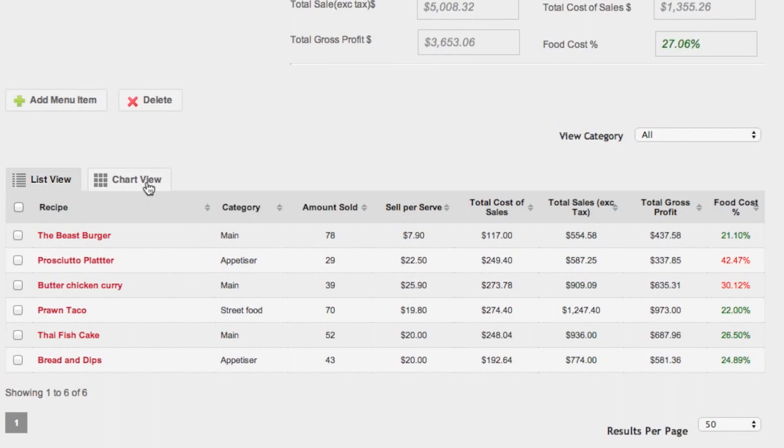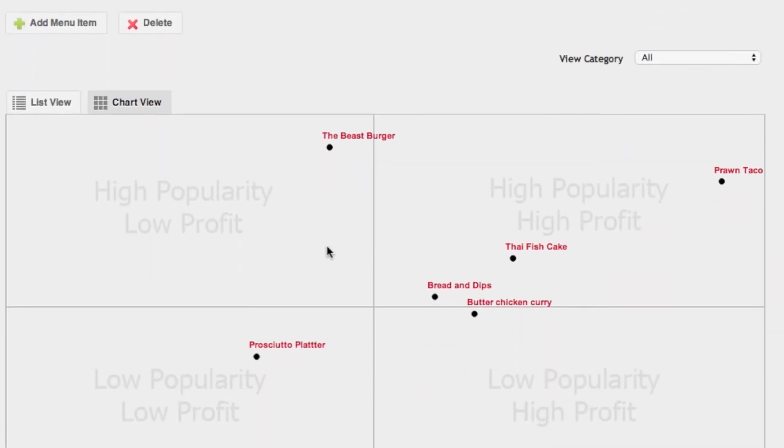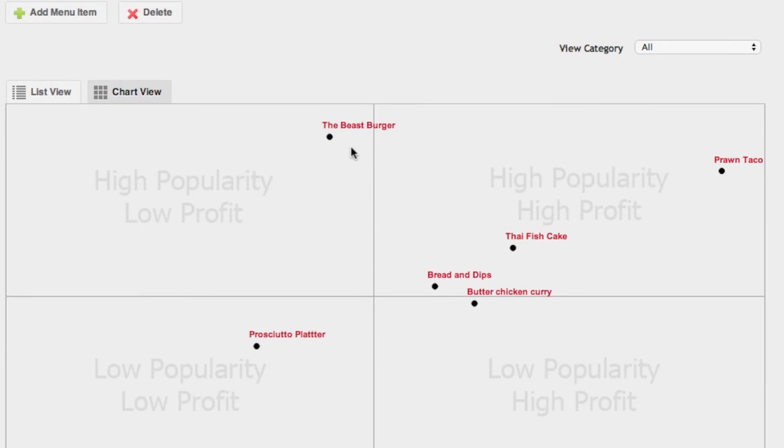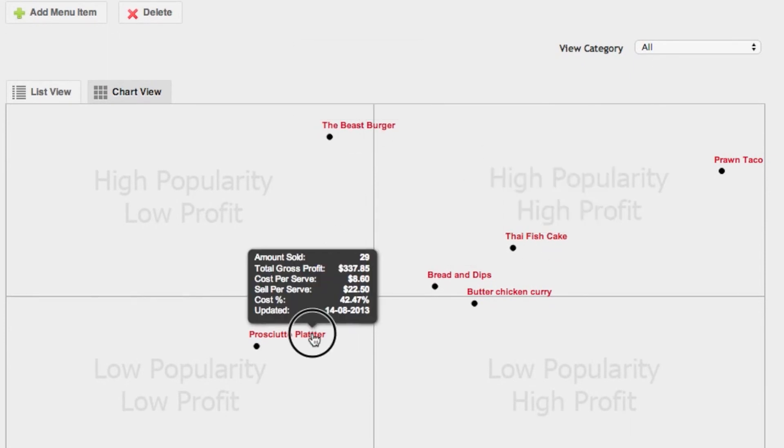The chart view shows the performance of your menu items visually so you can work out which ones are worth keeping and which ones need to be replaced.